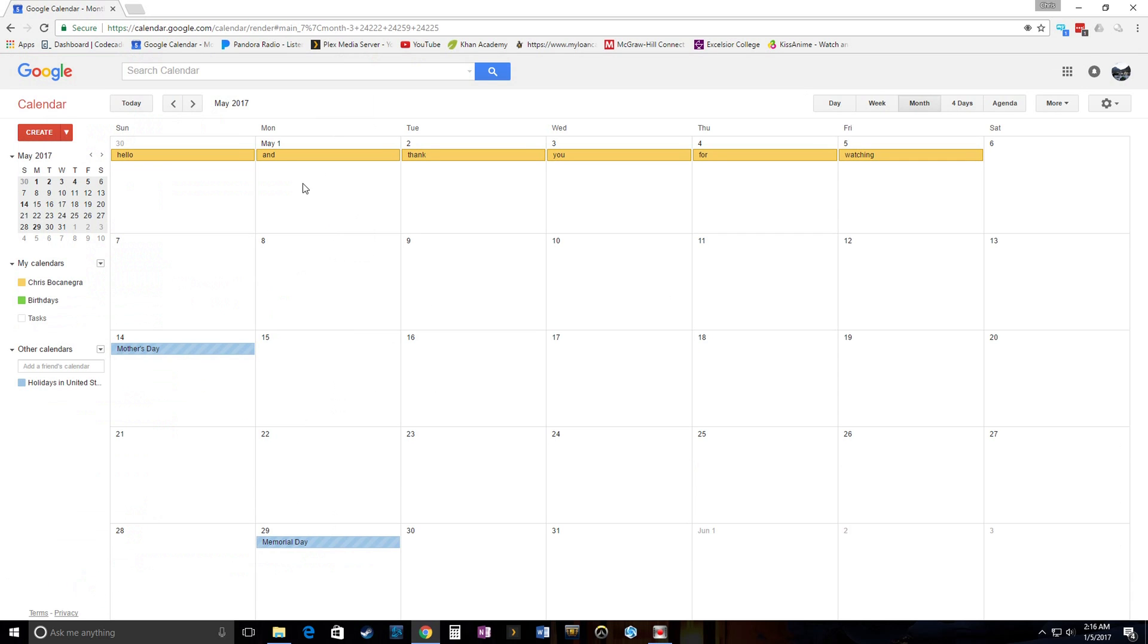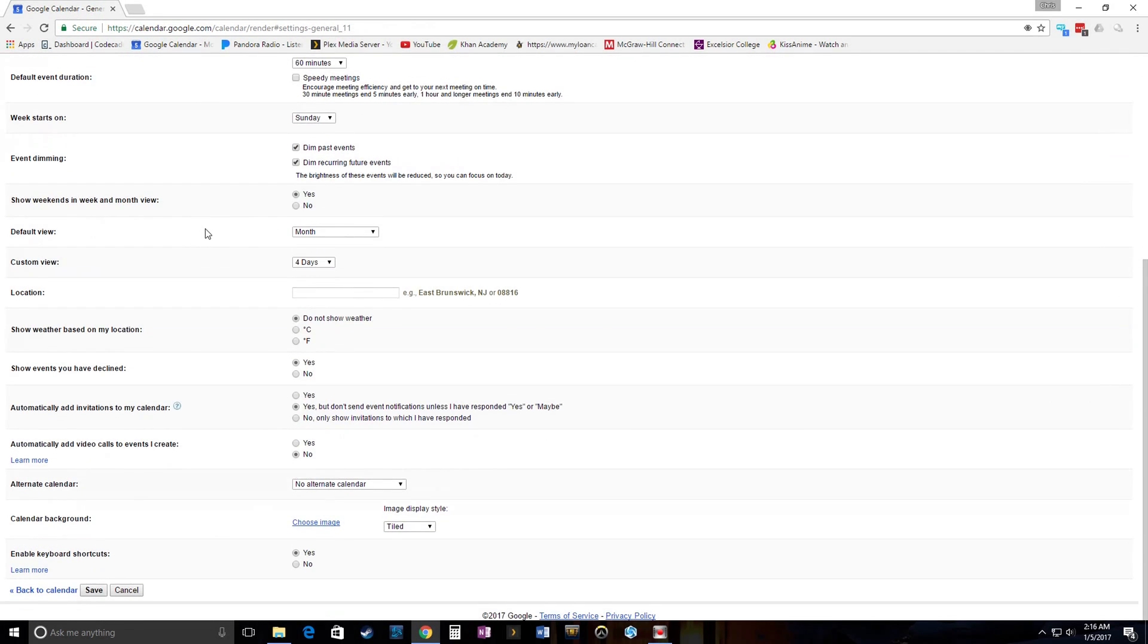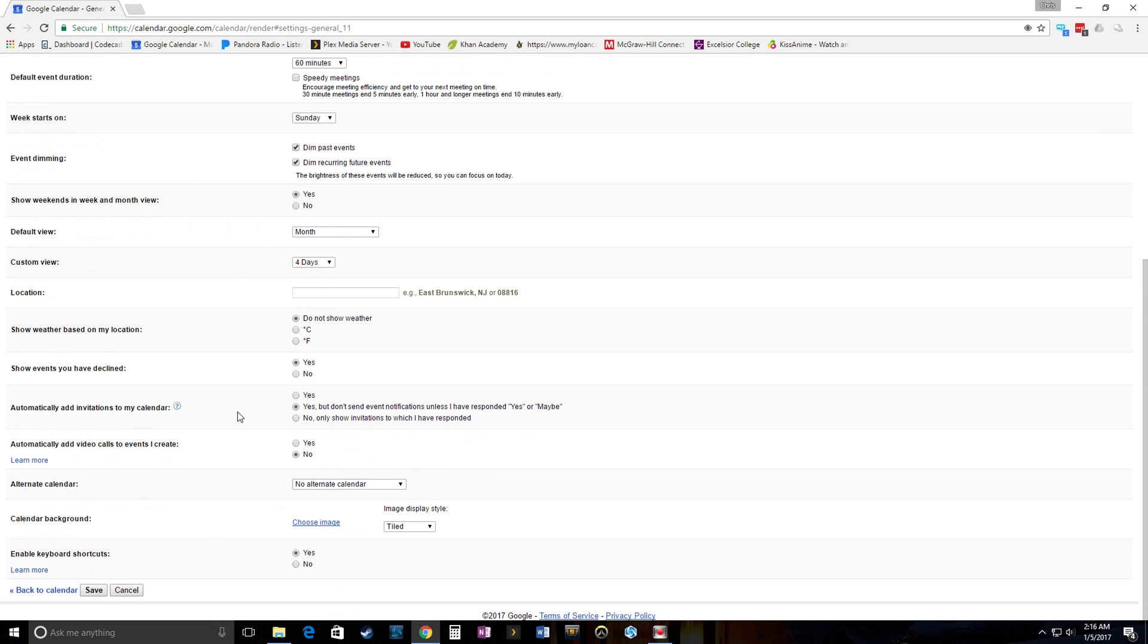And it goes back to my calendar. And see, you can see here it's still white. There's nothing there. We're going to go back to settings. Okay, we're here in the general section. Scroll down. And now we actually do see the calendar background. Choose image.